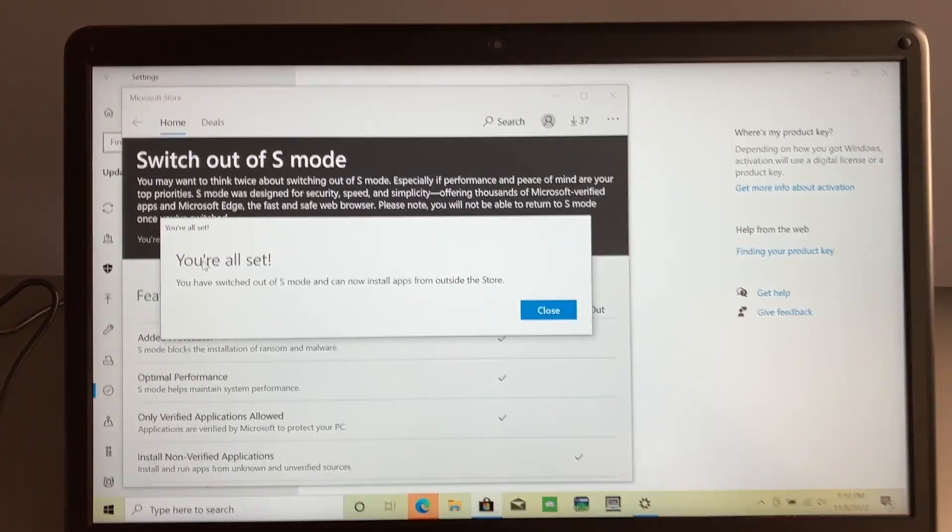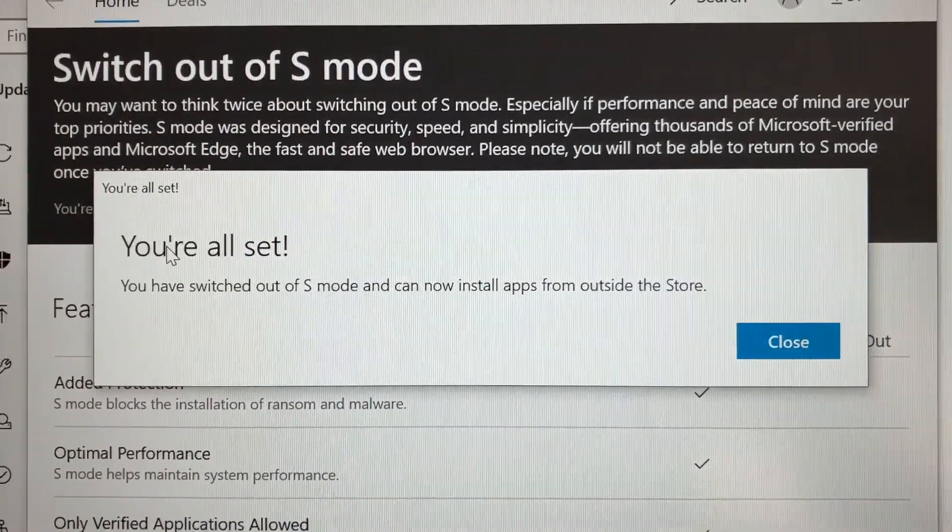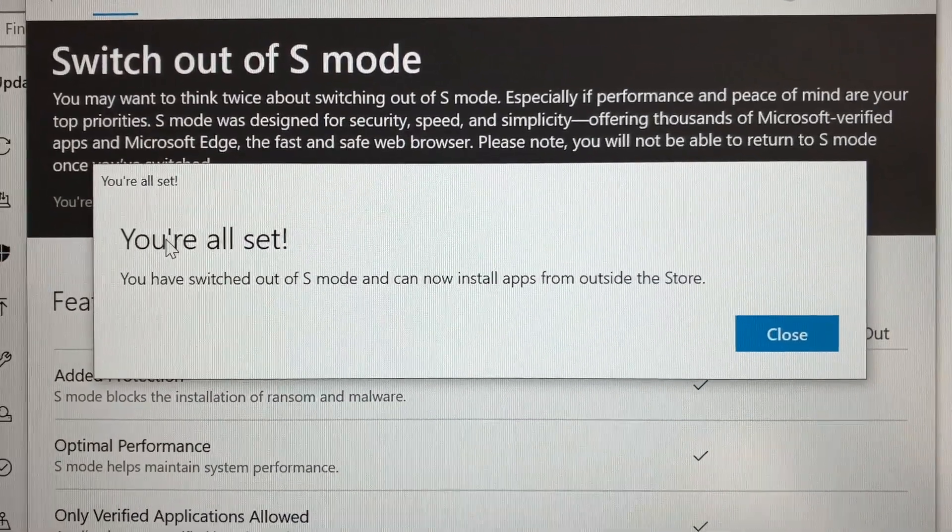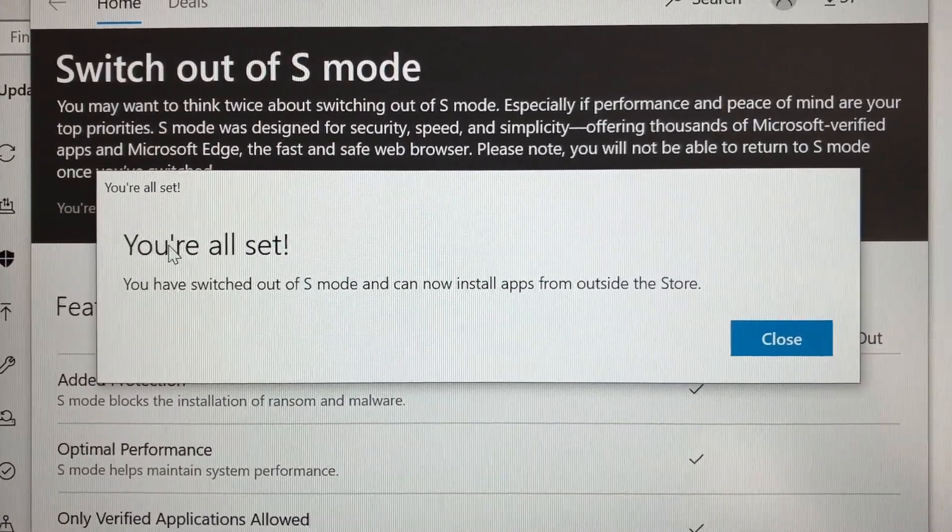And after a very short time, you'll get this message. It says you're all set. You've switched out of S mode and can now install apps from outside the store.